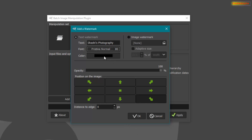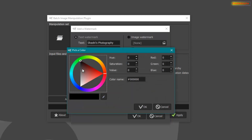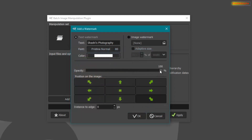You can select the color of the text by clicking here. You can also decrease the opacity or transparency of the watermark by sliding this bar to the left.